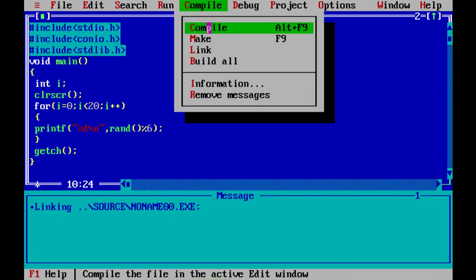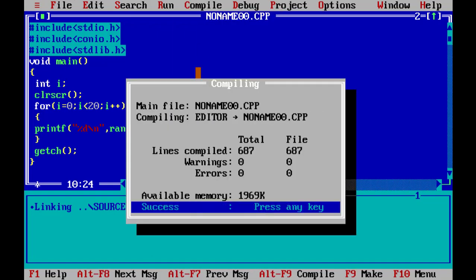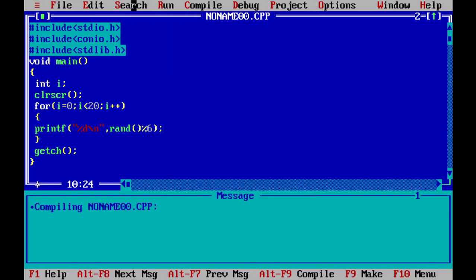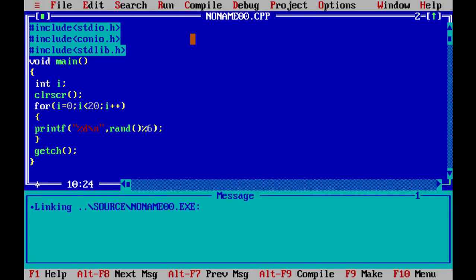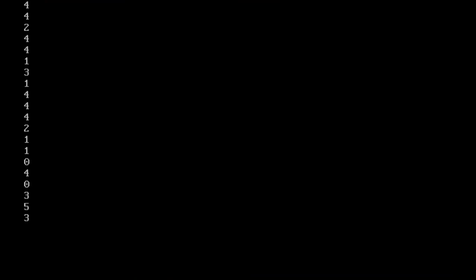Now we compile and run. The output shows values: 4, 4, 2, 4, 4, 1, 3, 1, 4, 4, 4, 2, 1, 1, 0, 4, 0, 3, 5, 3.